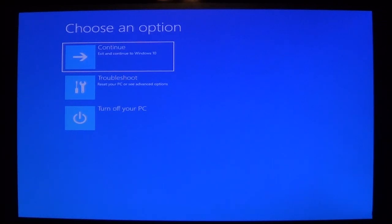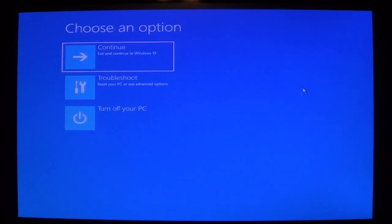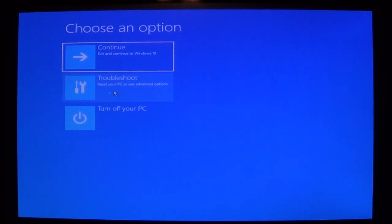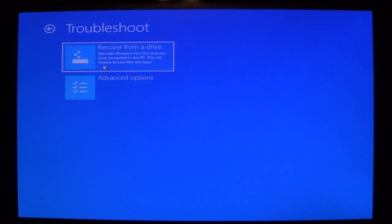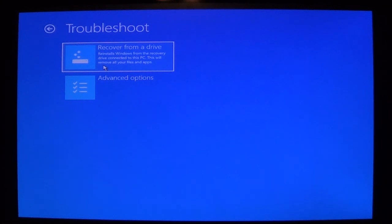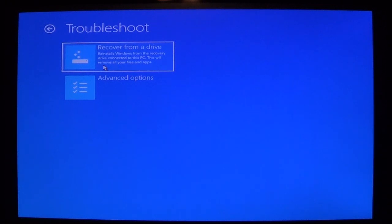And what this will do is allow you to do some repairs. What you want to do, you can use your mouse as you see here and then just choose troubleshoot. Now here you can choose recover from a drive. This allows you to reinstall Windows from the recovery drive connected to the PC, which is the drive that you just created.